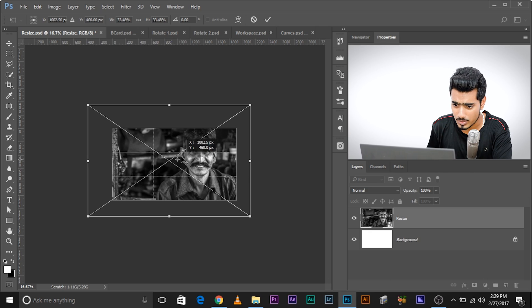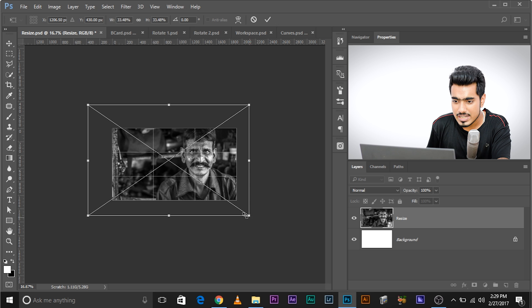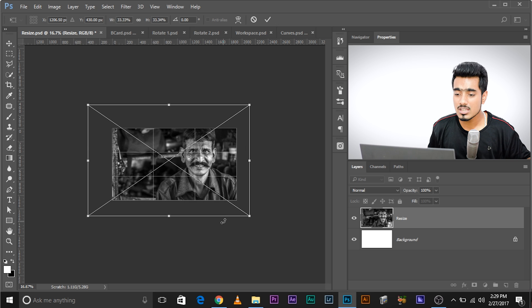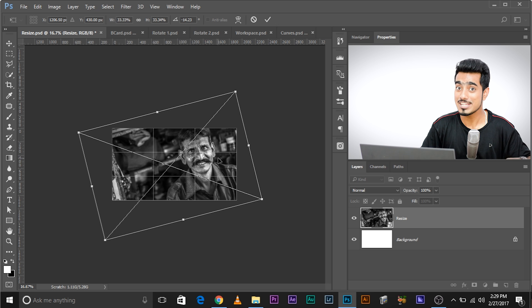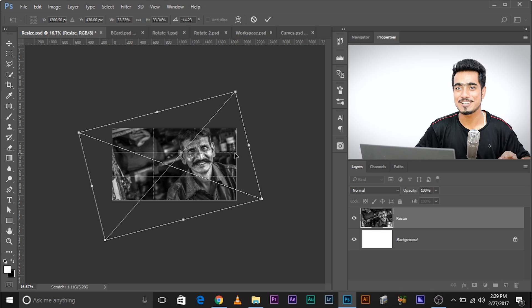If you press Shift only (without Alt) and drag, it will transform diagonally even if you've moved the reference point. However, when you rotate, the reference point is taken into account — watch it rotating from the reference point. For transformation (scaling), you must press Shift and Alt together.